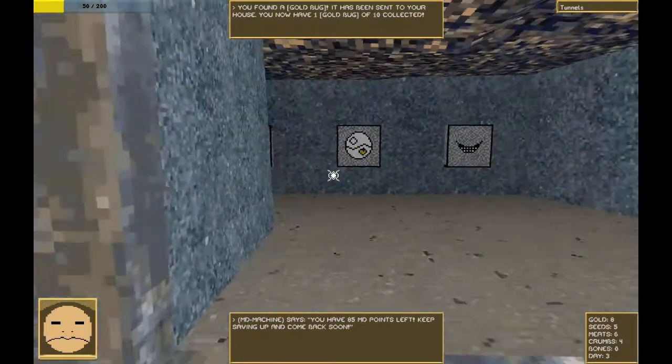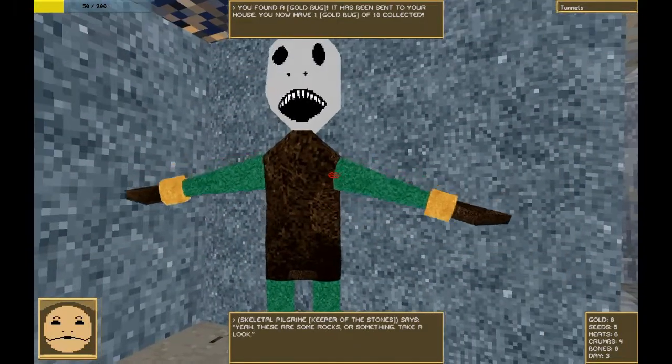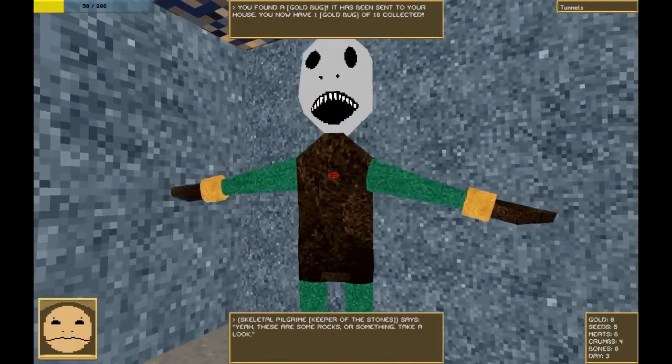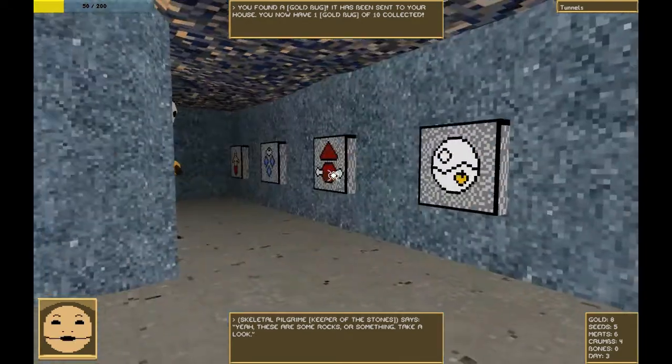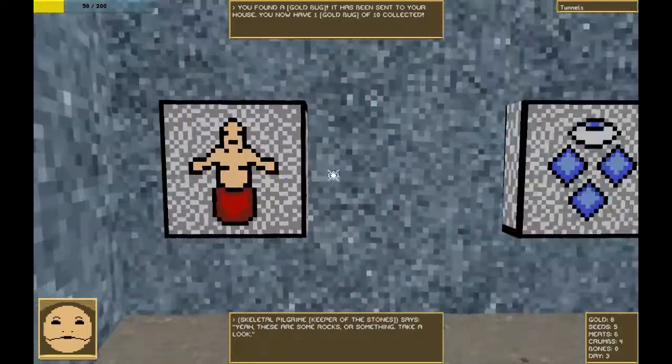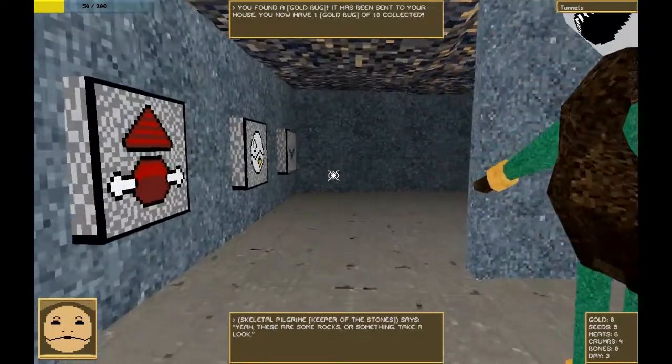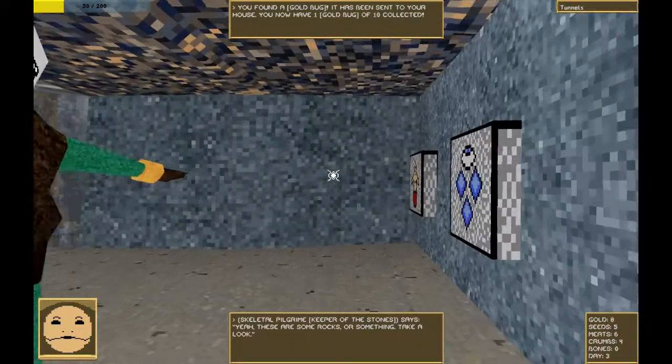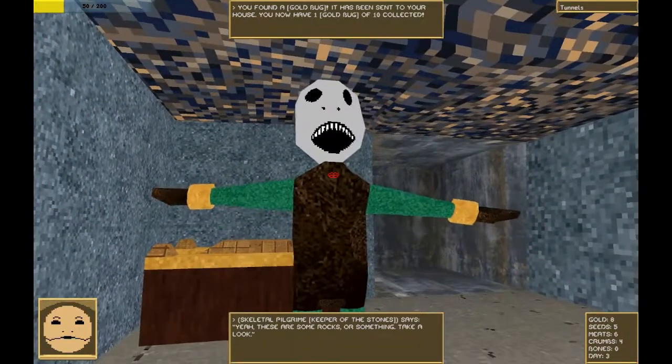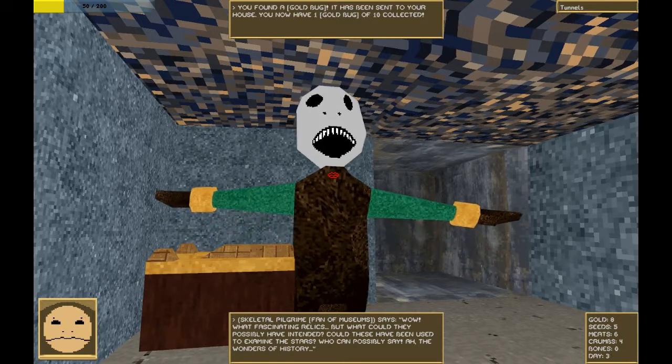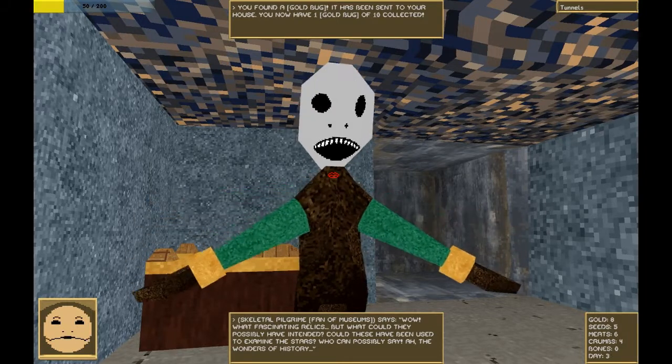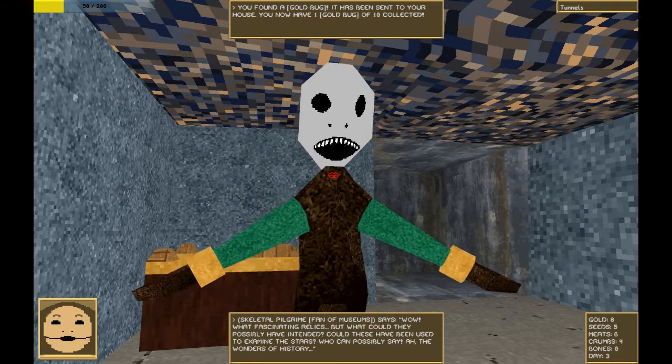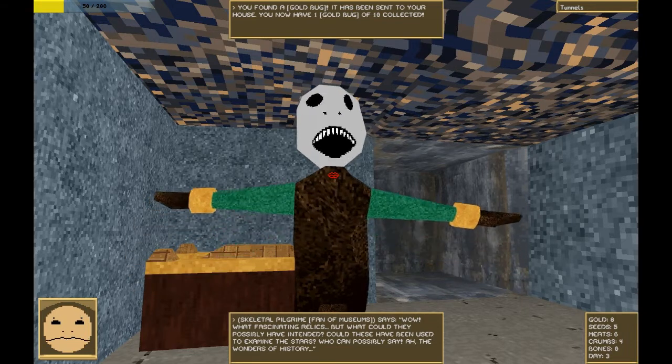Down this hallway is the museum. Hi. Yeah, there's some rocks or something. Take a look. This is a prophecy. This is a prophecy that will tell you how to basically destroy the world. We are the harbingers of death. Hi, welcome to you. Wow, what fascinating relics. But what could they possibly have intended? Could these have been used to examine the stars? Who could possibly say? Ah, the wonders of history.